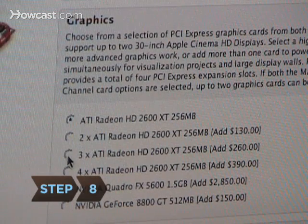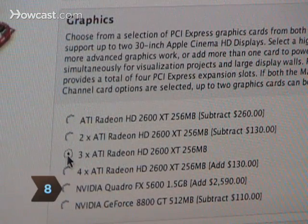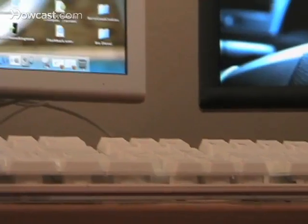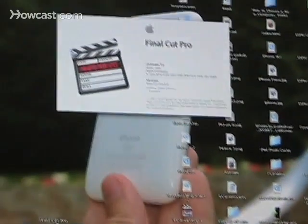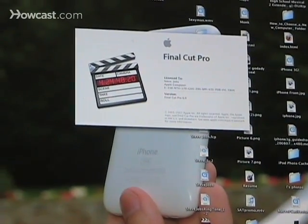Step 8. Select a video chipset. People who use lots of graphic-intensive applications should spring for the best they can afford. Everyone else can skimp.